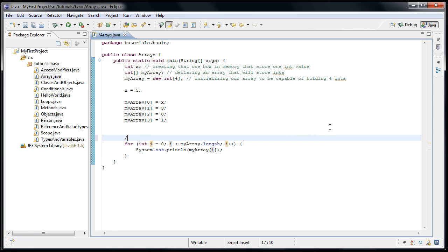So this is called iterating over an array. Now there is a somewhat cleaner way to do this, and that is by using a new version of the for loop, which was created to iterate over a collection. And an array just happens to be a collection.